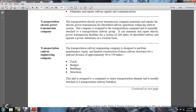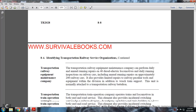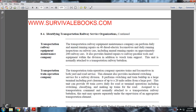The Transportation Railway Engineering Company is designed to perform maintenance, repair, and limited construction on railway structures for a railway division of approximately 90 to 150 miles, including track, bridges, buildings, and structures. It is usually attached to the Transportation Railway Battalion. The Transportation Railway Equipment Maintenance Company performs daily and annual running repairs for 40 diesel-electric locomotives, including annual repairs for approximately 200 railway cars, provides limited repairs for railway-peculiar tools and equipment within the division, and provides wrecking train support. The unit is normally attached to the Transportation Railway Battalion.